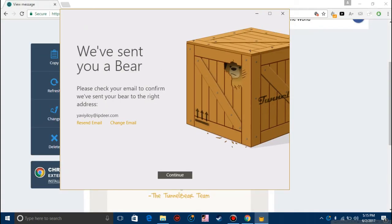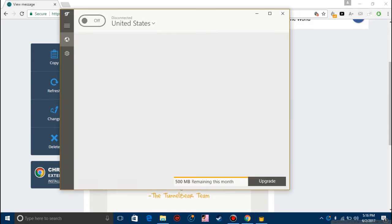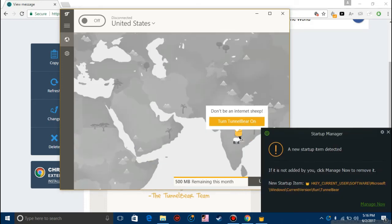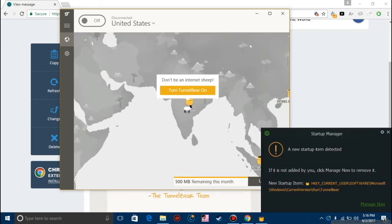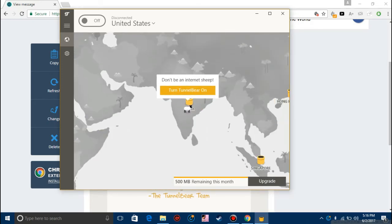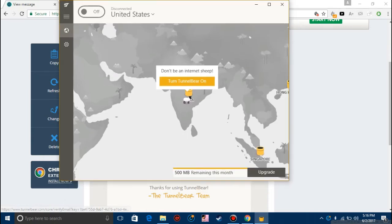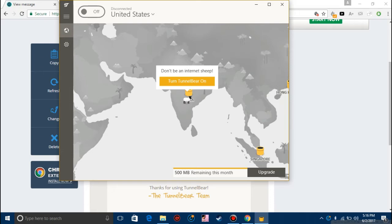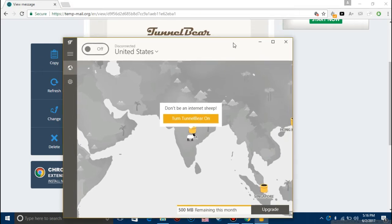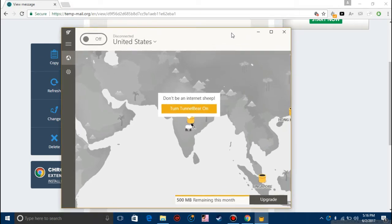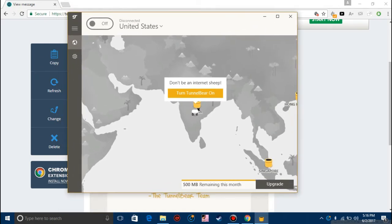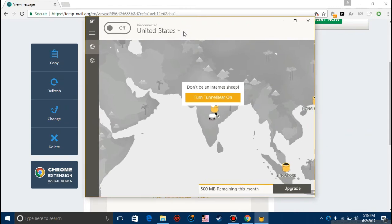Once you're in the software click on continue. You'll find this screen. Now on the bottom right corner you'll see 500 MB remaining for this month. You'll get only 500 MB of data for a month in this TunnelBear VPN.